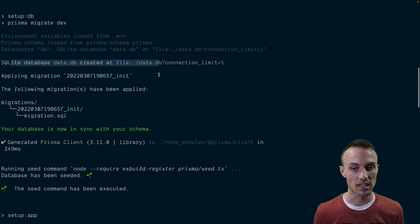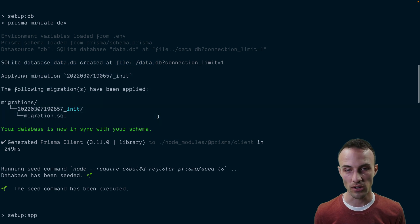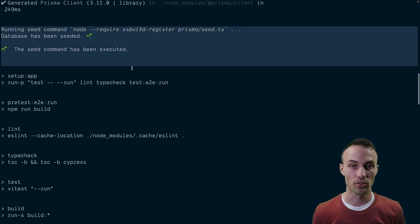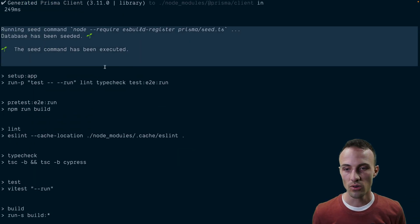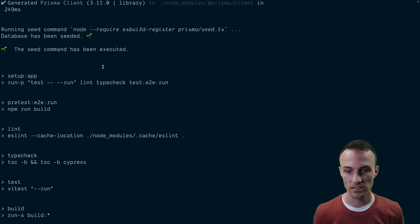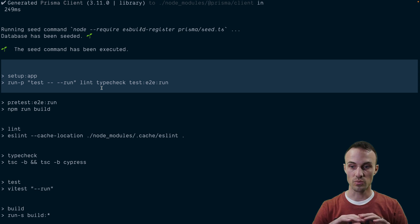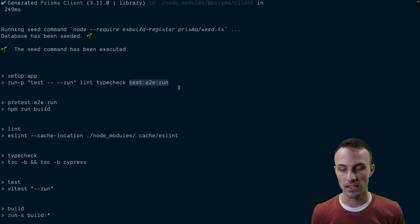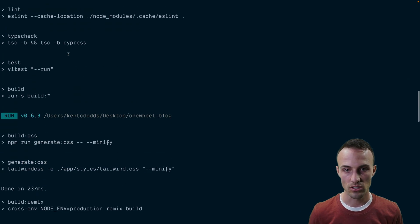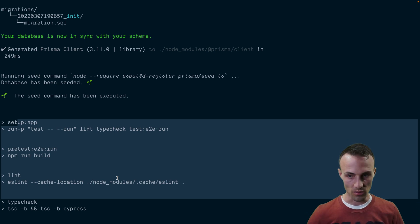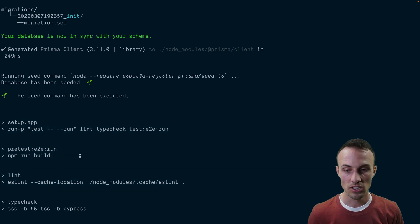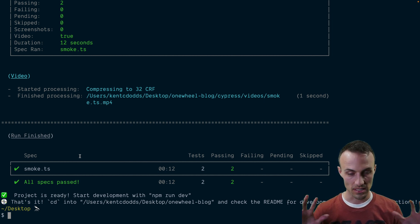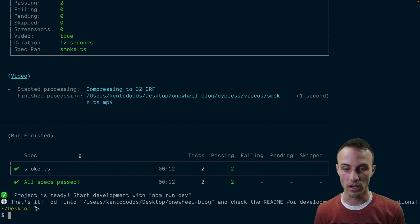We create the database file, we apply migrations to it so it has all the tables and everything that we want, and for the initial state of our app we run the seed command so that we have some data in there just to test out. Then we make sure that the app has been installed successfully on your machine by running the linting, type checking, and the end-to-end tests all in parallel. The end-to-end tests also include running the build, so by the end of all of this you should be really confident that your setup is ready to rock and roll.